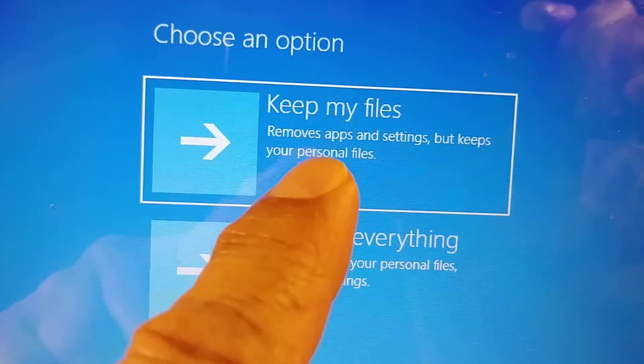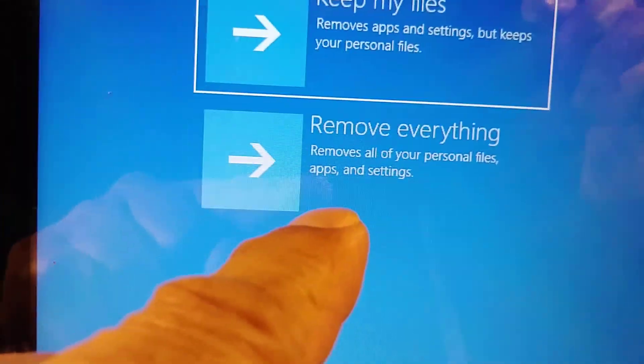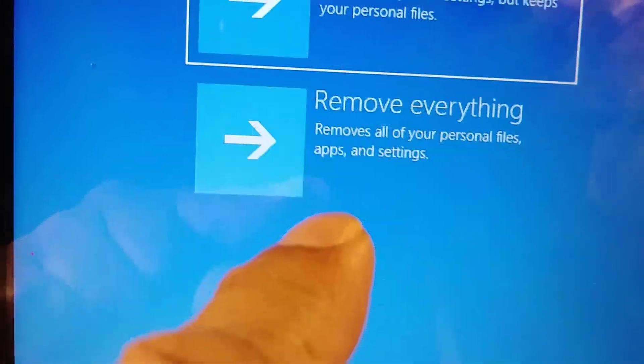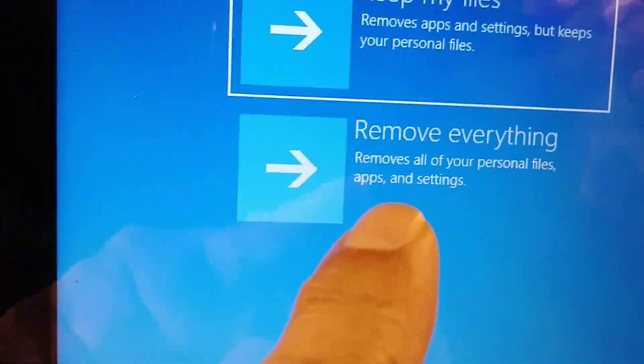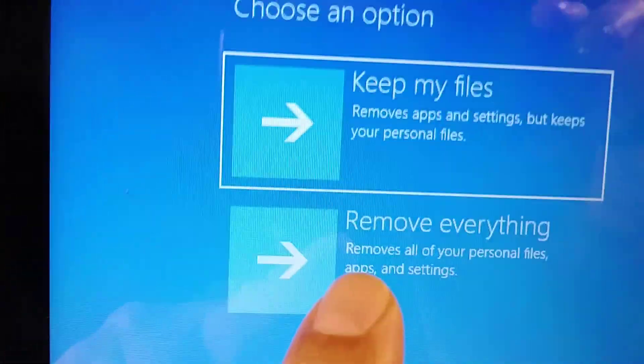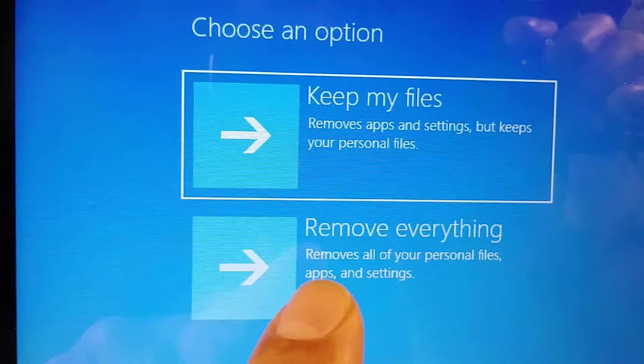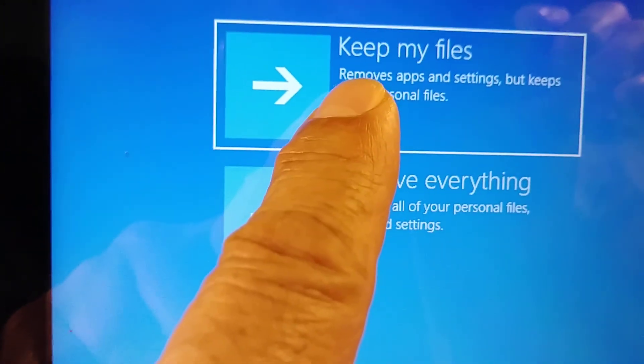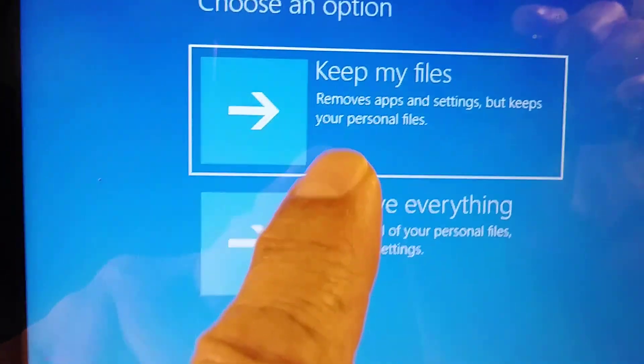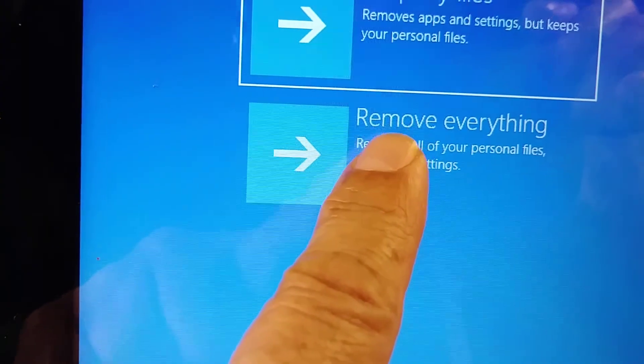So it's better to do this one if you have a virus. If you don't have a virus, then you can do this one, but I'll remove everything.